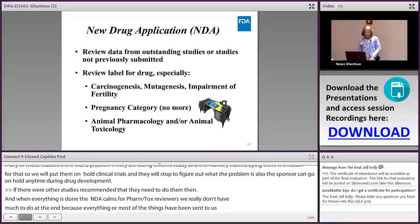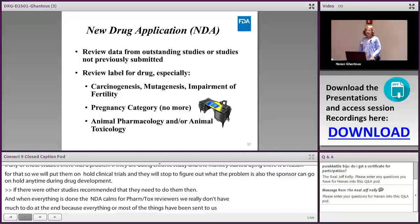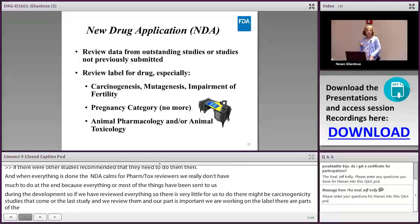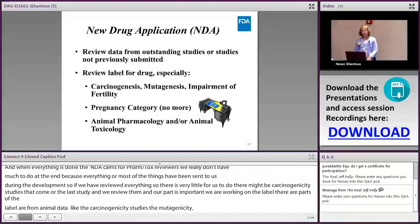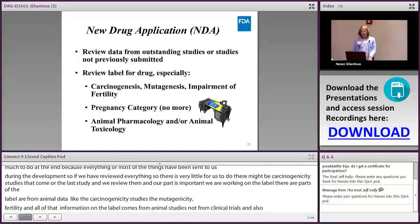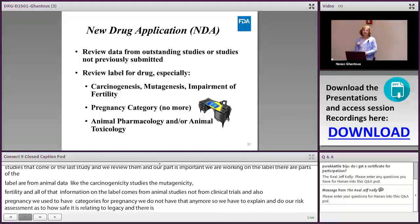Our part of the label includes carcinogenicity, mutagenicity, and impairment of fertility data — all from animal studies, not clinical trials. We also write the pregnancy risk assessment; we no longer use pregnancy categories but instead provide a narrative risk assessment. There is also a label section titled 'Animal Pharmacology and Animal Toxicology,' where we report animal findings not observed in clinical trials, in case something emerges when the drug is used by thousands of people. The NDA conclusion is typically a recommendation for approval; it's rare for non-clinical issues to block approval at the NDA stage — most late-stage issues are CMC or clinical.